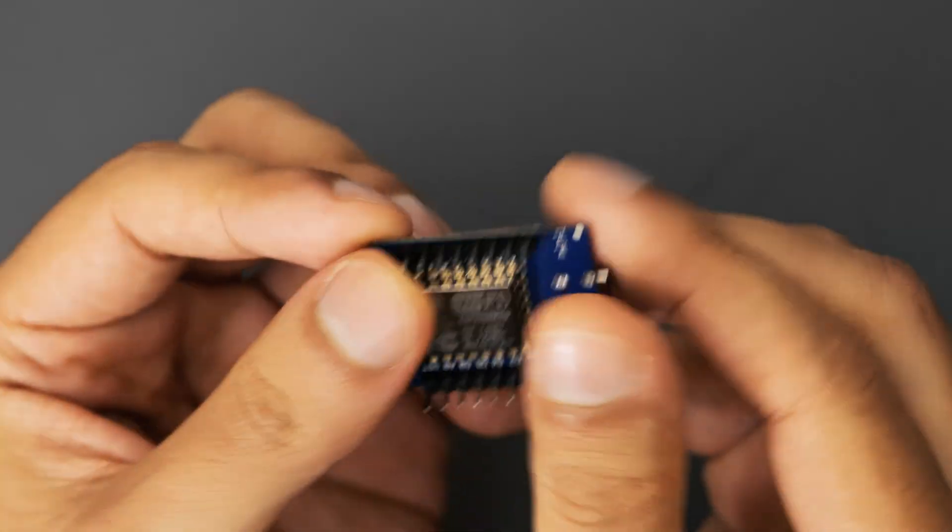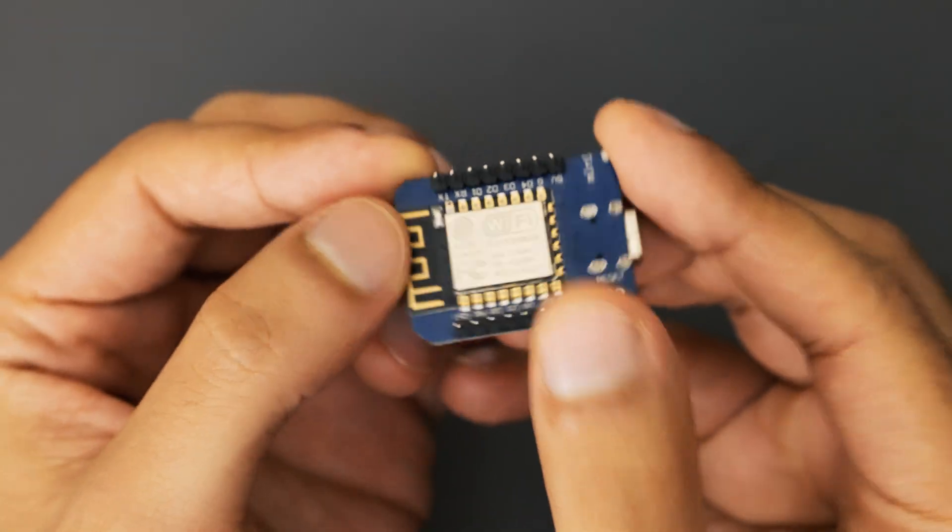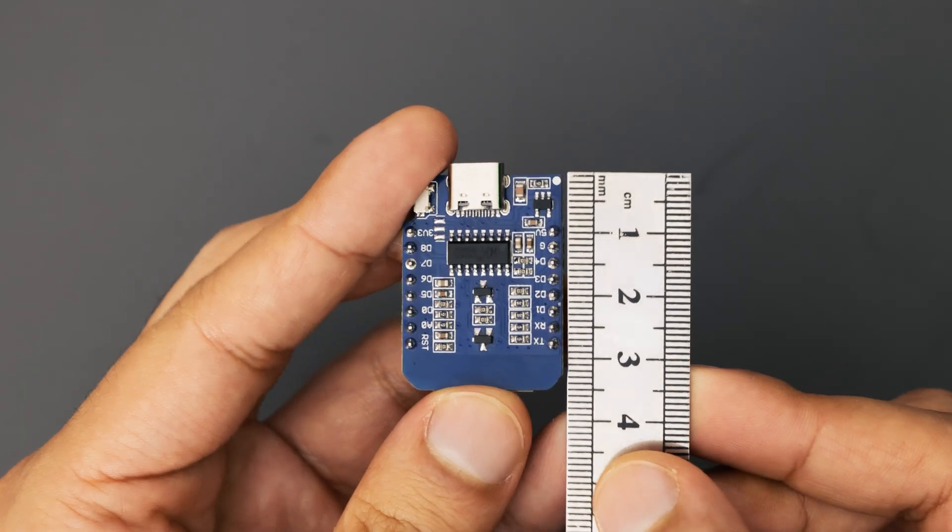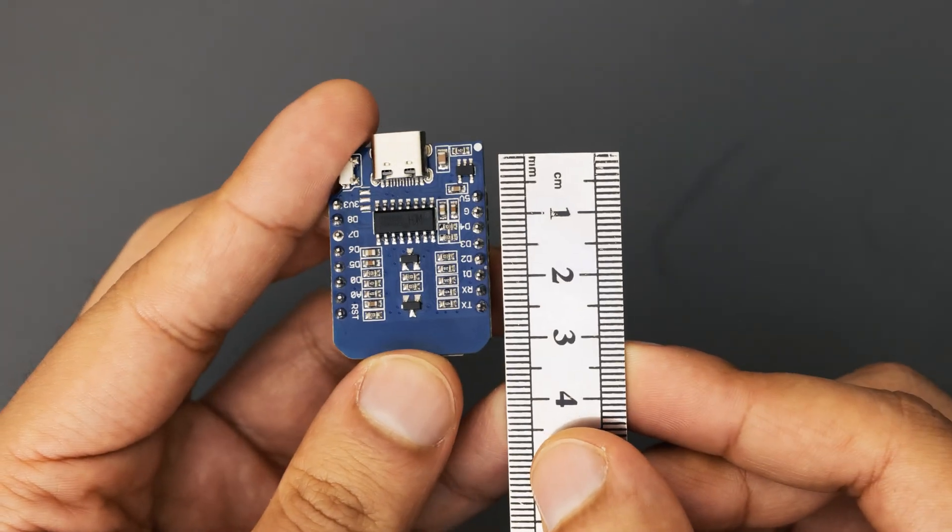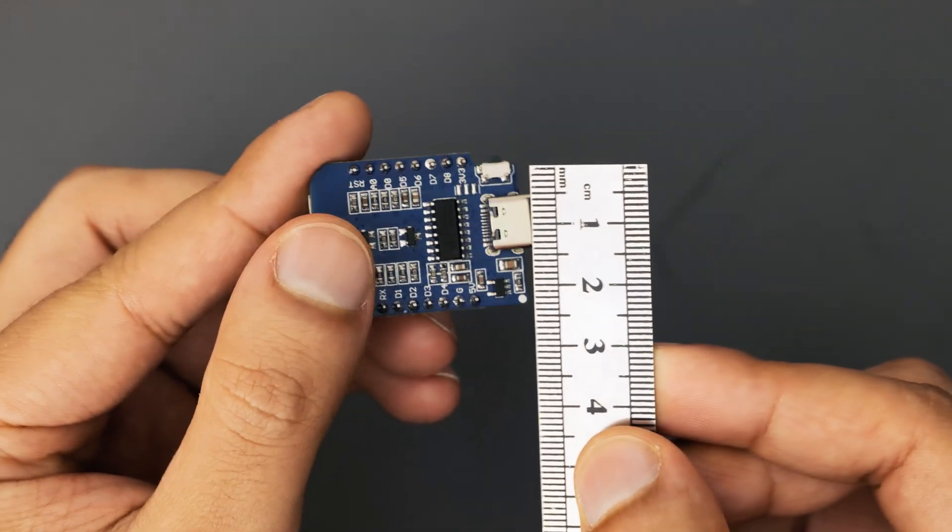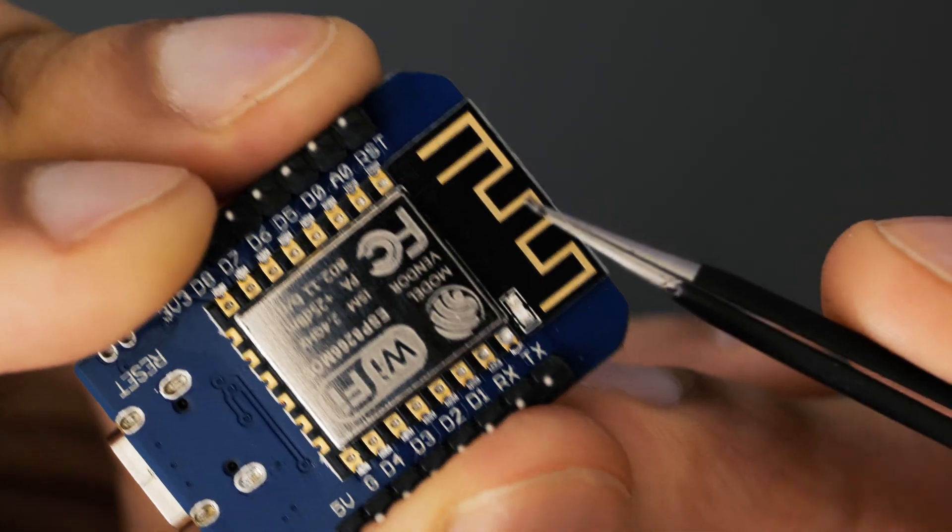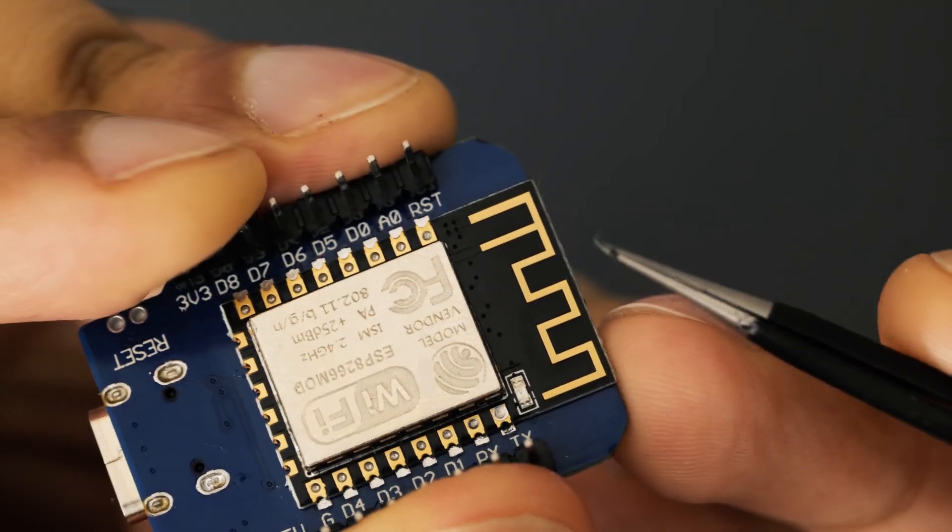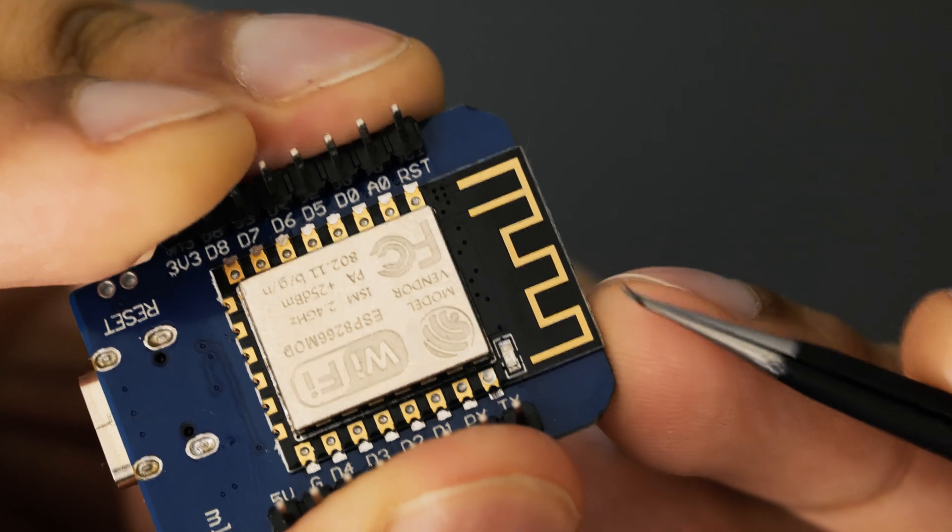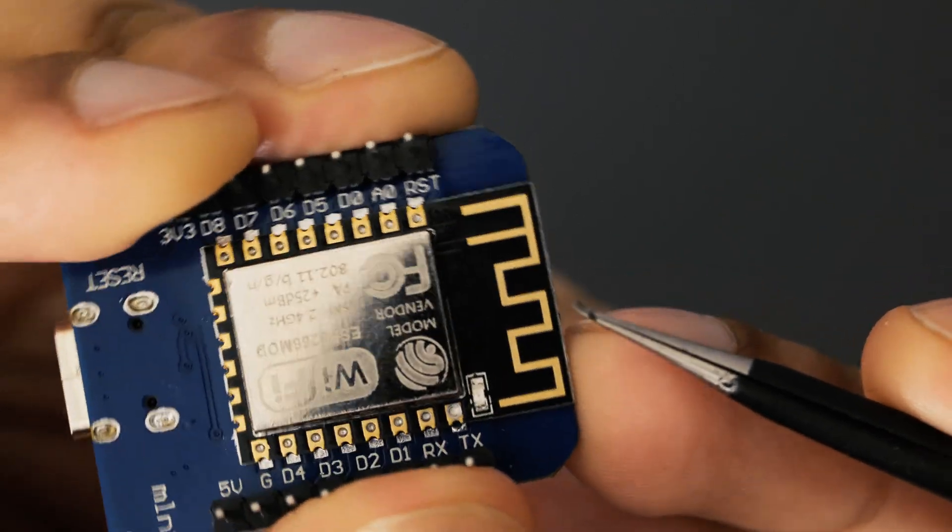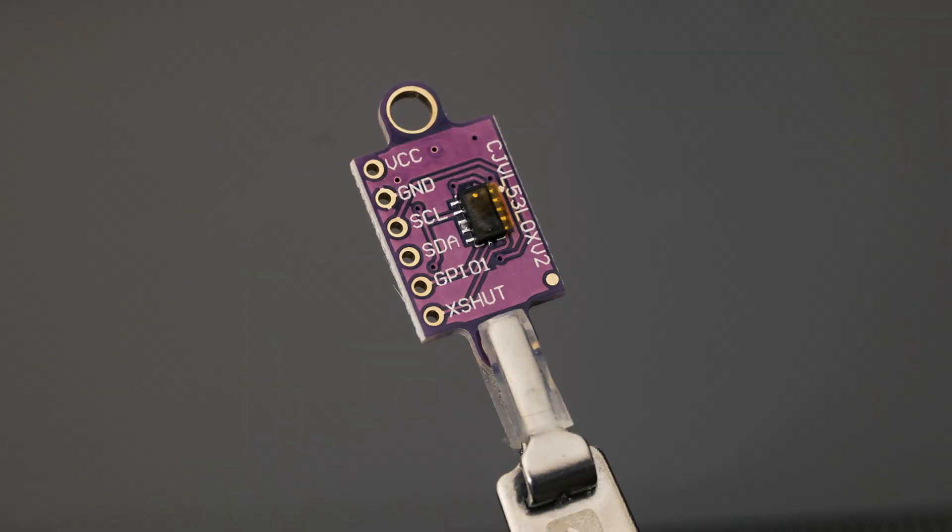I'm using the WeMOS D1 mini because it's compact and easy to program, which makes it ideal for portable projects like a laser measuring tool. It also comes with Wi-Fi, and I've got a couple of ideas of how I may choose to use that in the future.